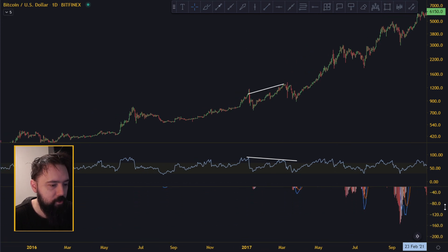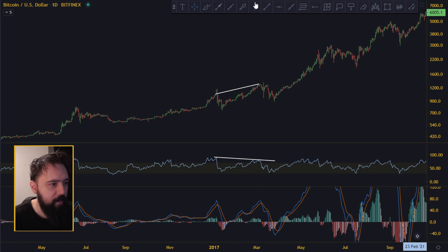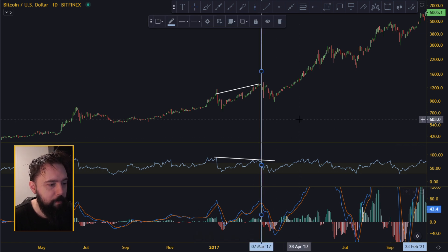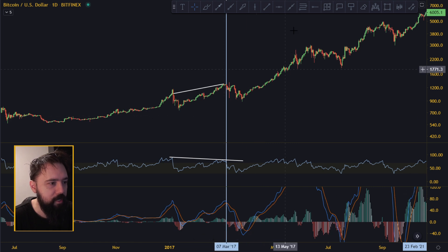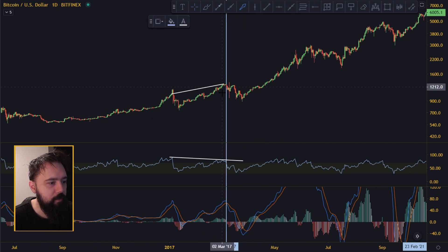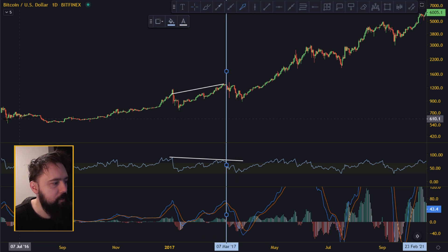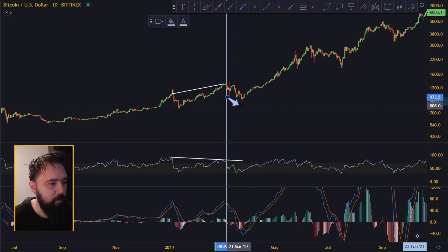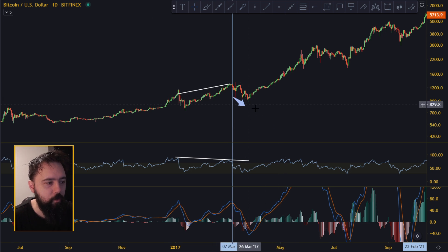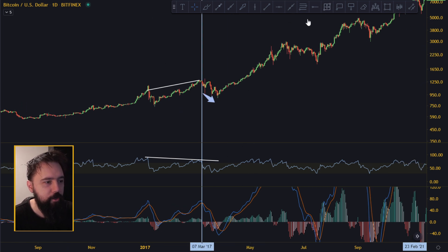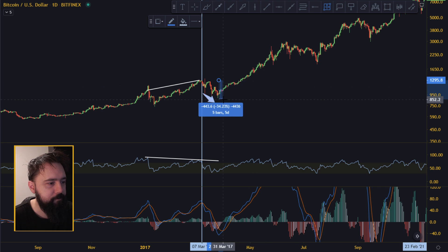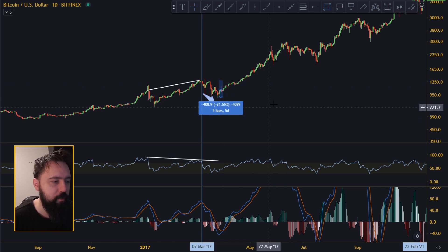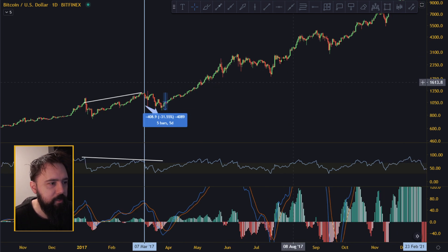Let me zoom in because this is very extended — after the RSI divergence came the bearish MACD cross, and after the cross we had the correction down. We had some kind of correction down, and these corrections are usually around 30 percent — this one is a 31 percent correction.